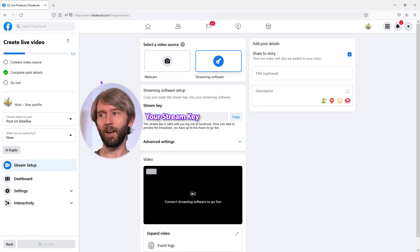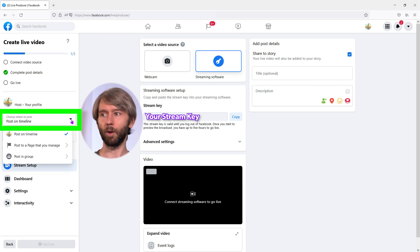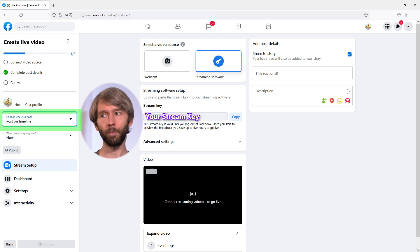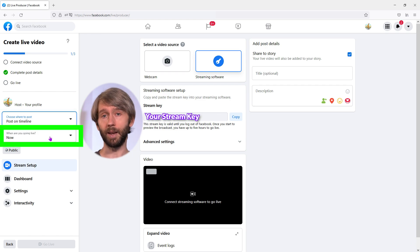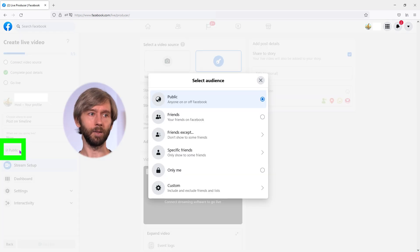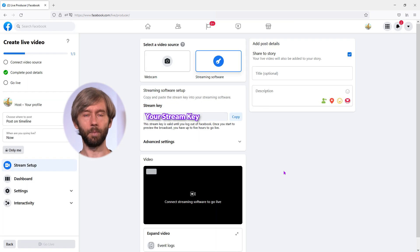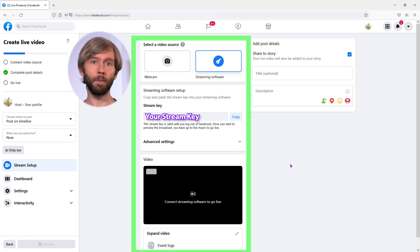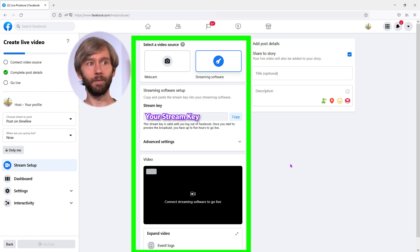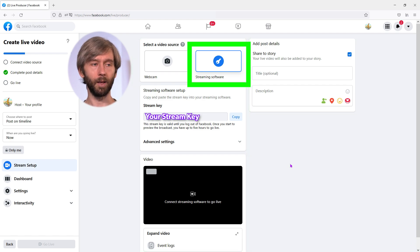So I'm going to select the option to go live. On the left-hand side we have your name and then you can choose where to post it — timeline, page, or group. Underneath that, you choose when to go live: now or scheduled. Then you can set the access — public or just me. Since I'm doing this tutorial I'm just streaming to myself, but if you wanted to go public you'd select that. In the middle section you'll see 'select a video source' and we're using streaming software, which is what vMix is.